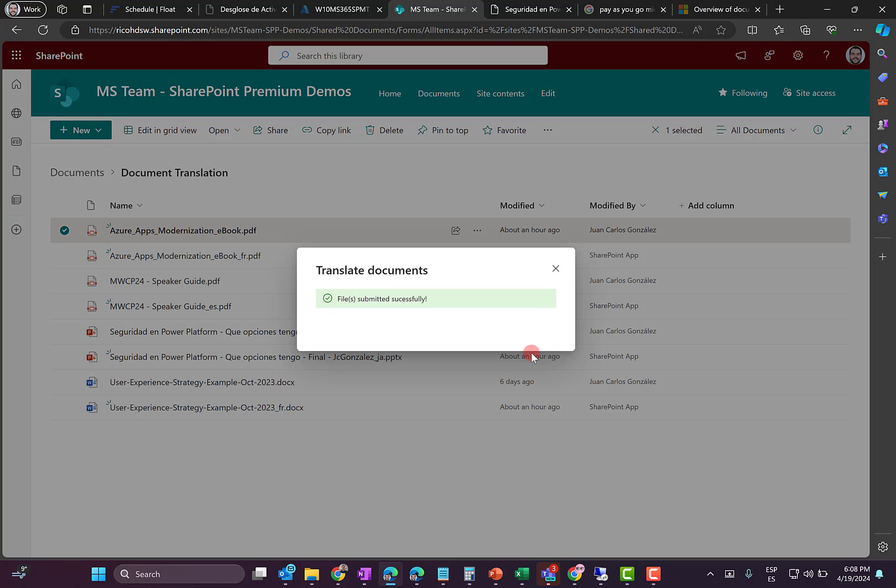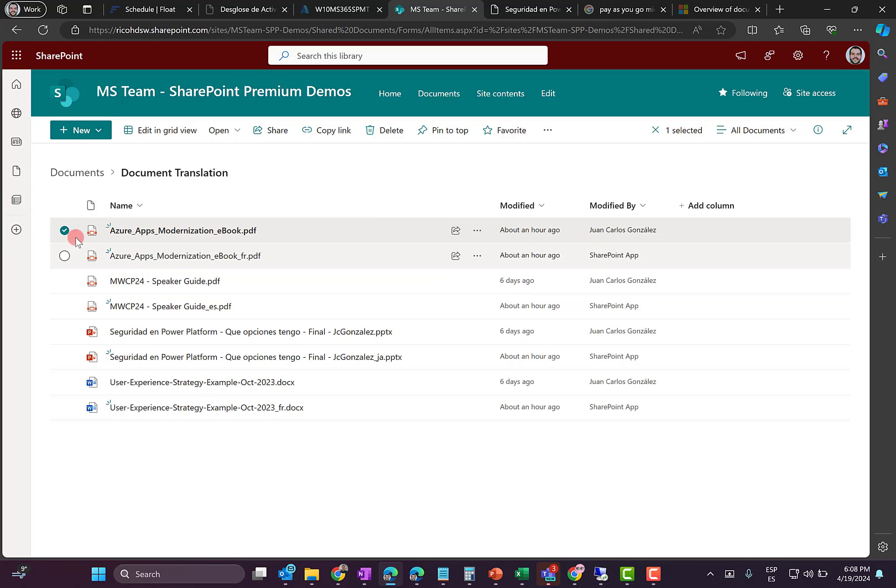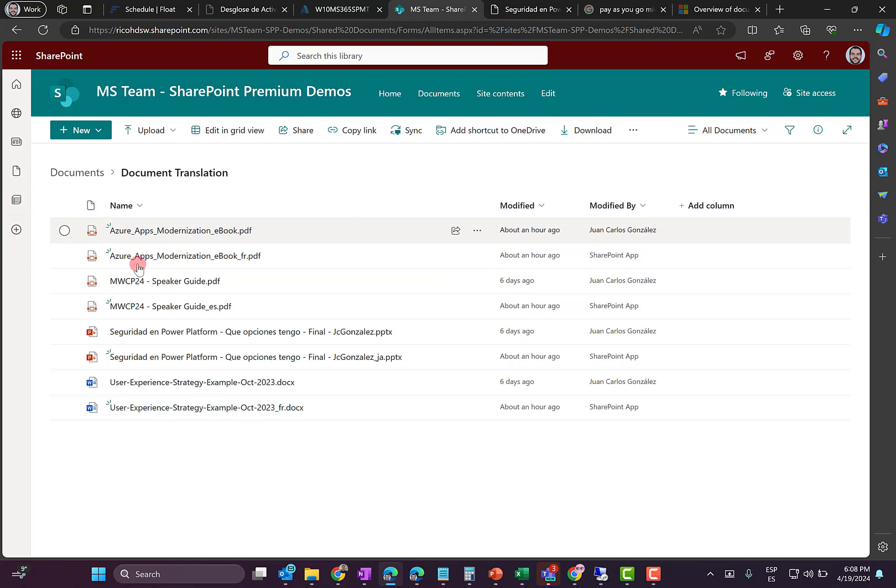This is on-demand translation and it's going to work. After some time, some seconds, some minutes, depending on the size of the file, the Portuguese translation is going to be generated. So I did that.